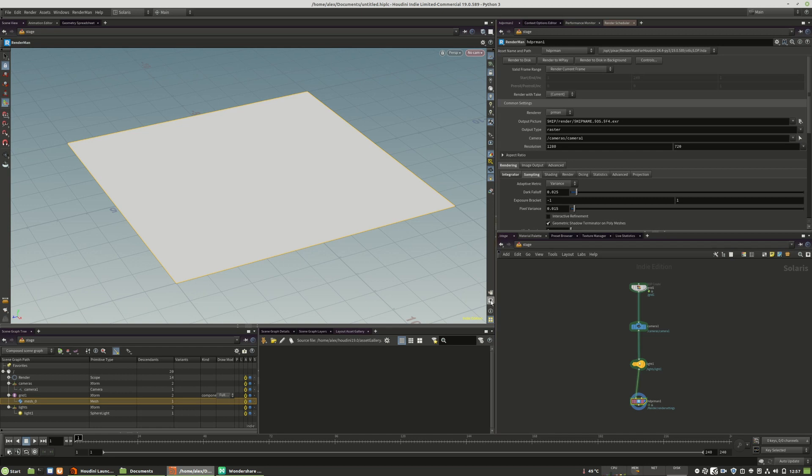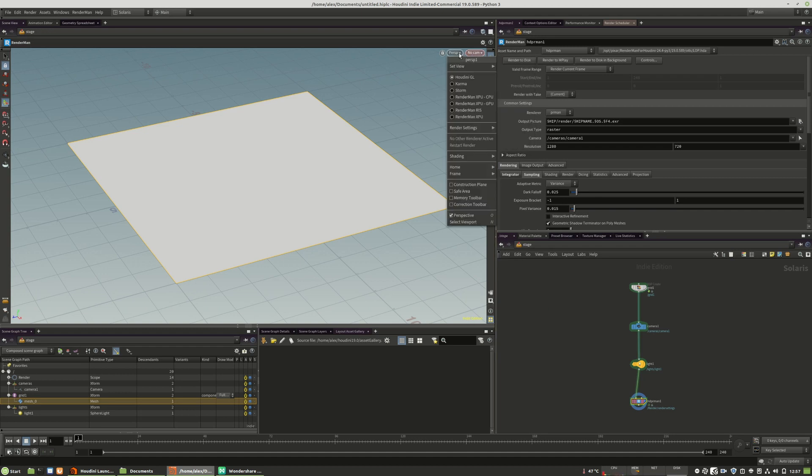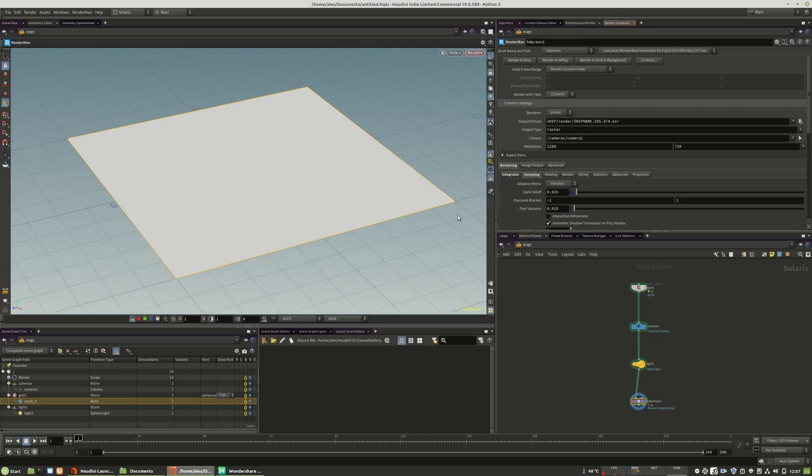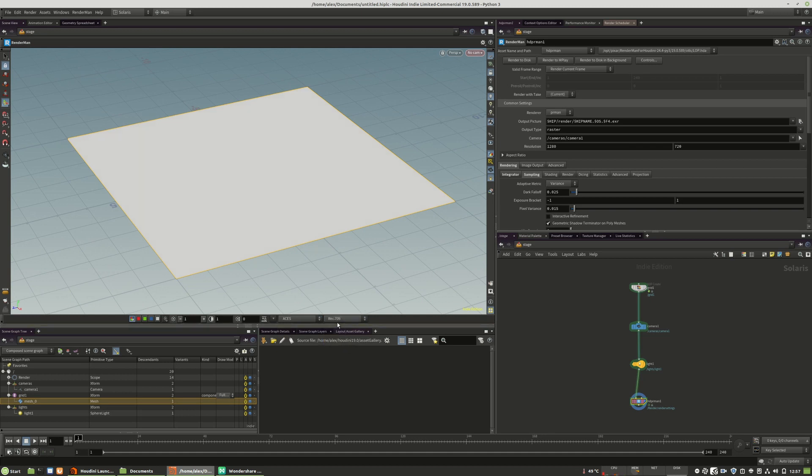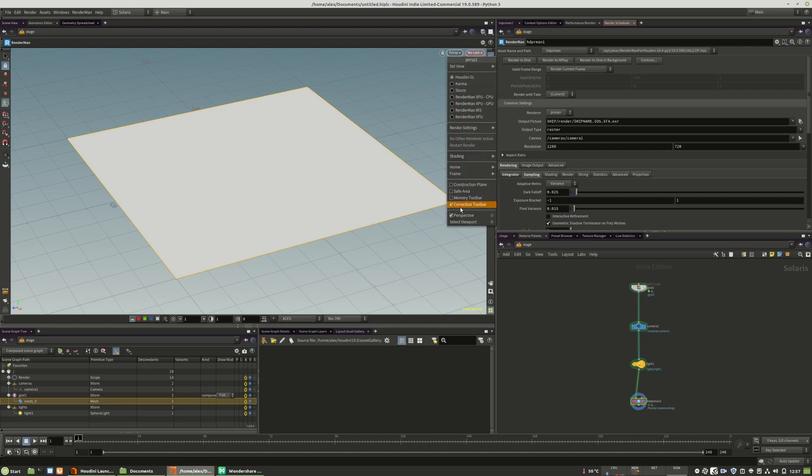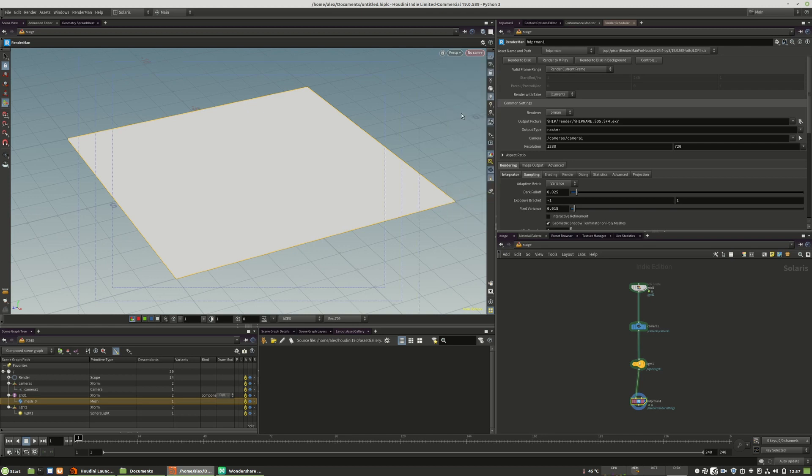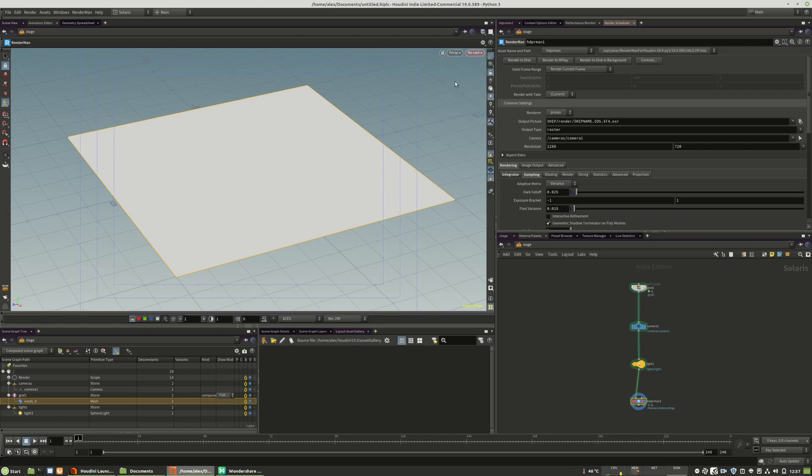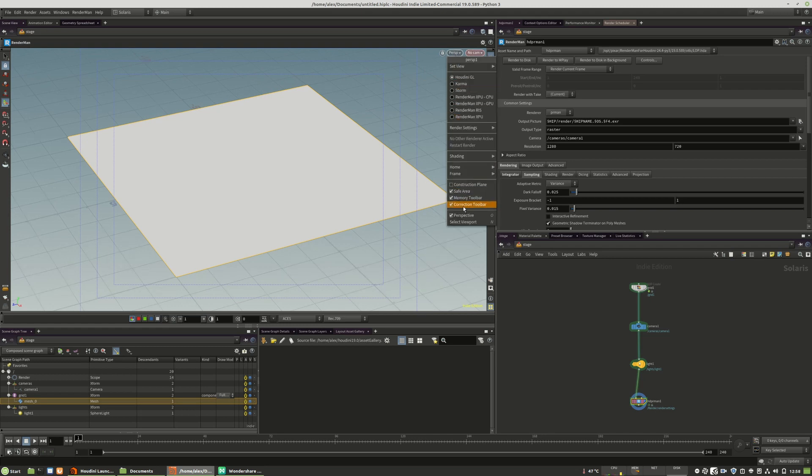We also have a really important menu here on the right side. When you render an image, you always should activate the correction toolbar. Because here, you can choose the color space for your viewport. When you work with ACES, this is how you get the correct preview of your color space. Of course, we can also add the save area and other options as well, and additional construction plane options. But this is the most important one for rendering in the viewport.